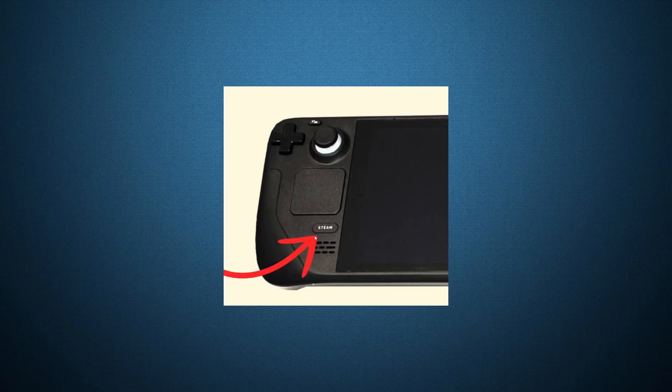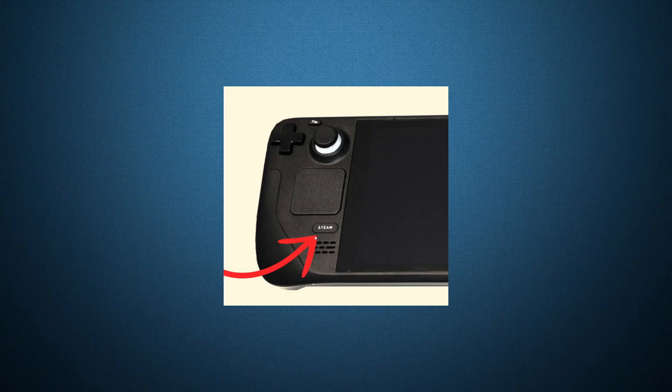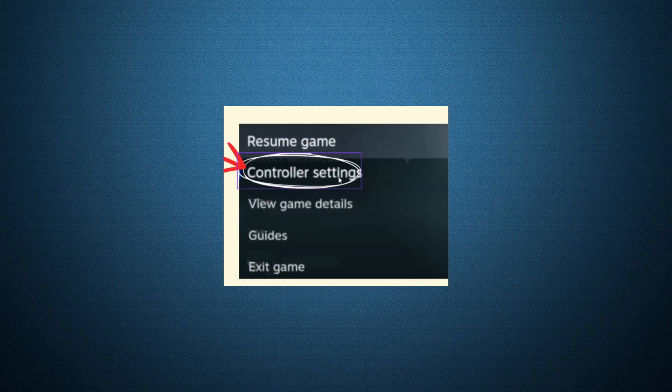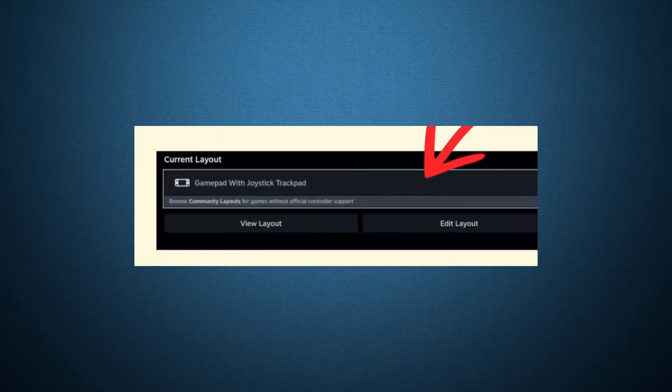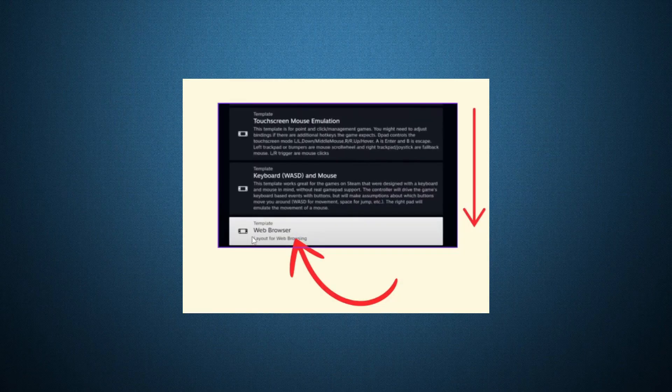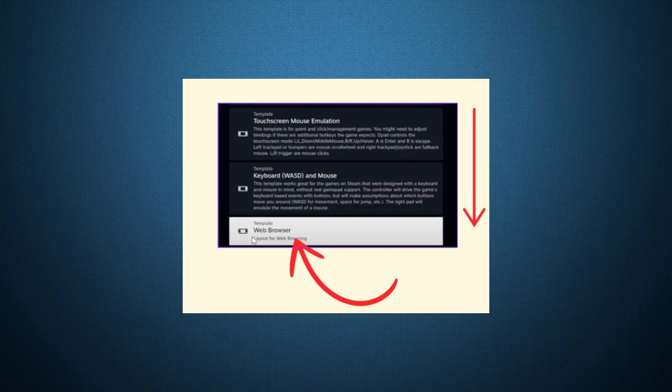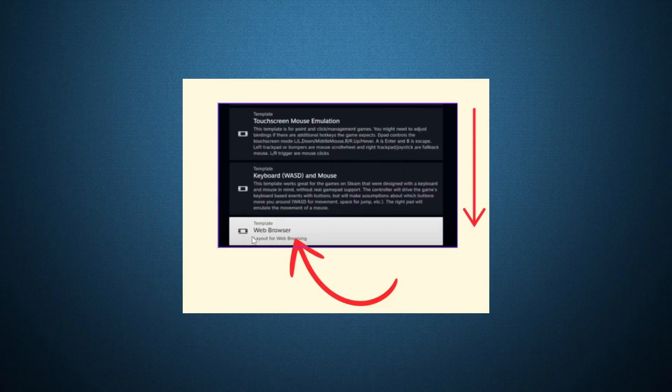Next, we'll enable the overlay so you can use Discord while in-game. Open the Steam menu and go to Controller Settings. From there, select your device. In the new window that opens, scroll down and find the Web Browser section. Click into it. This setup helps your Steam Deck recognize Discord as a tool you can run while gaming.